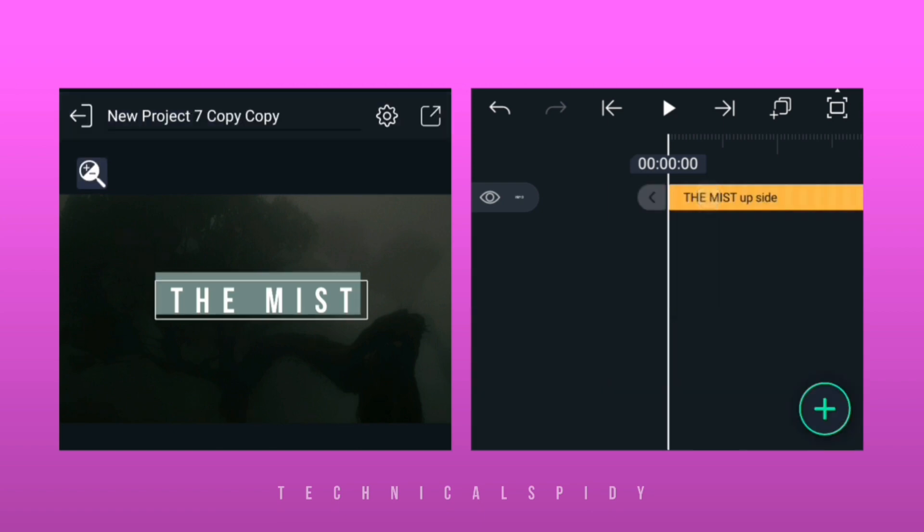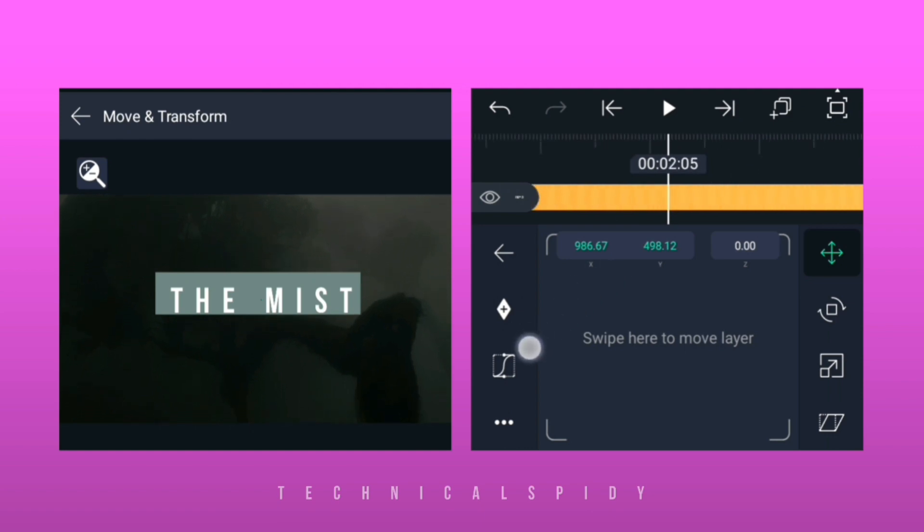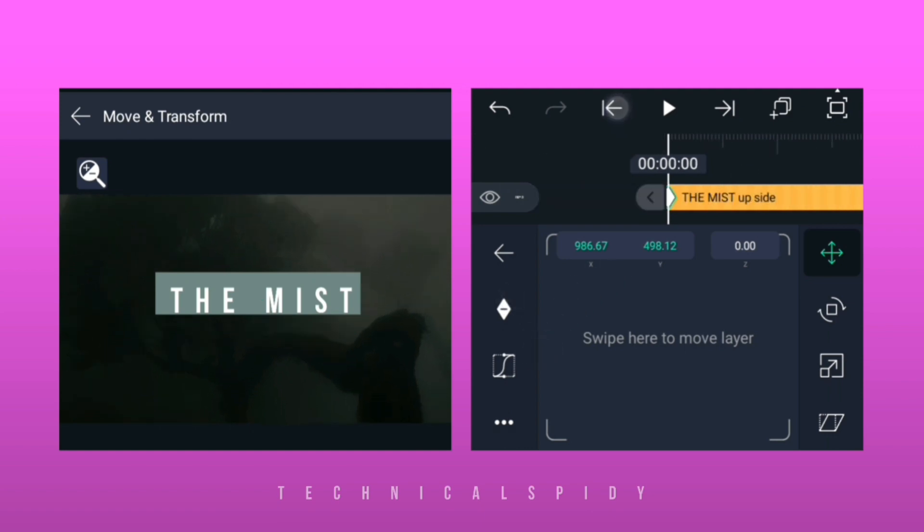Select the upper text layer and go to the move option. After a few seconds, add a keyframe as you think is right. Then add another keyframe at the start and turn the text down.